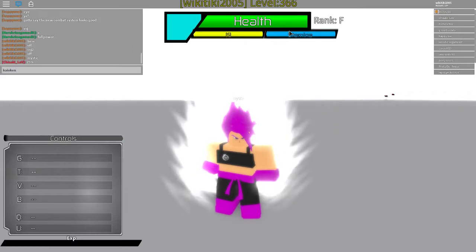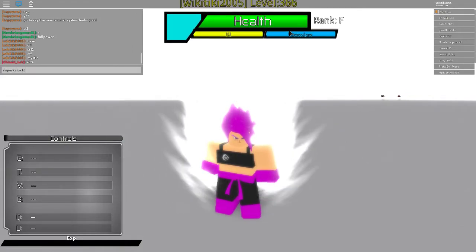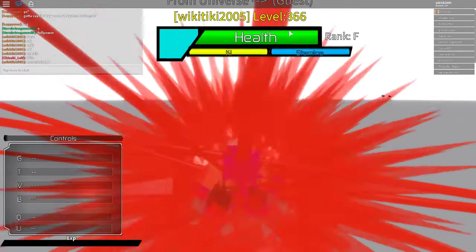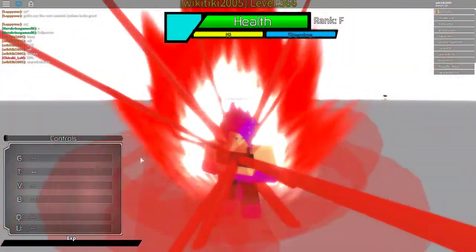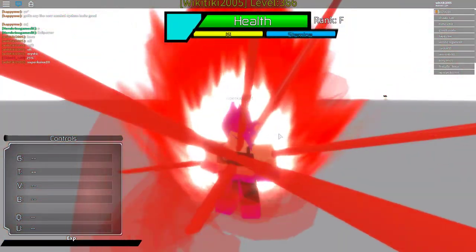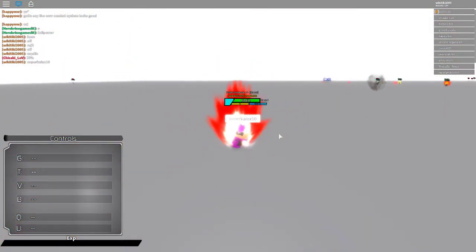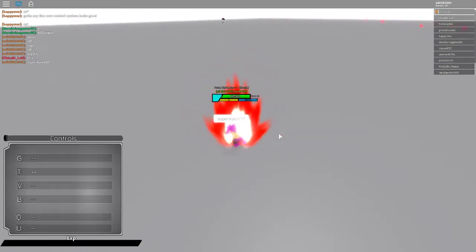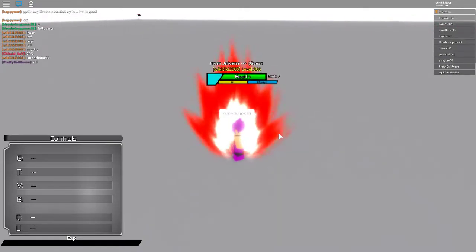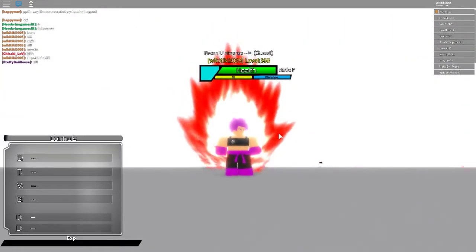Pretty cool. Then you can stack Super Kaioken x10 on it. You got a pretty powerful warrior.